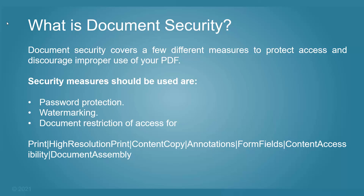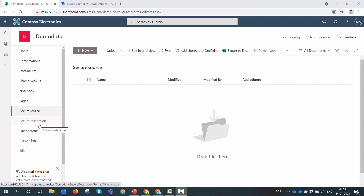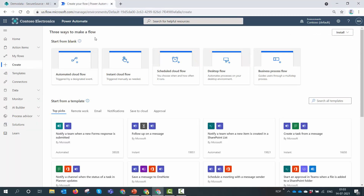Now all of this is in theory — let's go ahead and apply this document security in Power Automate. Before we get into Power Automate, I first want to show you my SharePoint setup. The setup is pretty simple: I have two document libraries — the first one is 'Secure Source' and the second one is 'Secure Destination'. The user will upload the document to Secure Source, convert it to PDF, apply restrictions and a watermark, and the final document will be stored in Secure Destination.